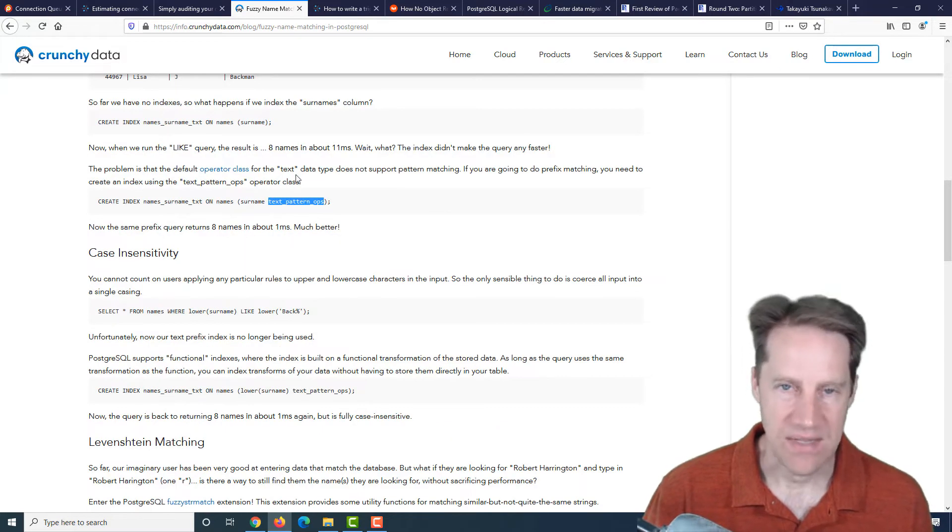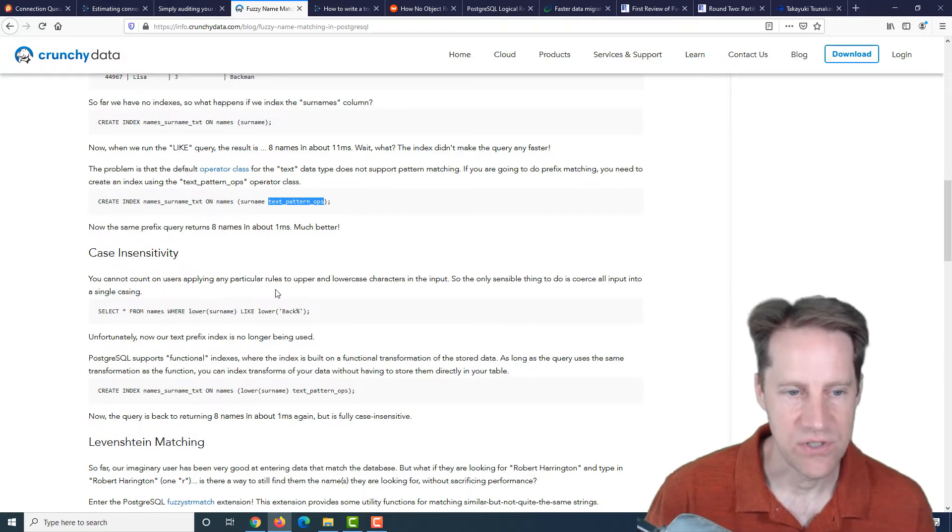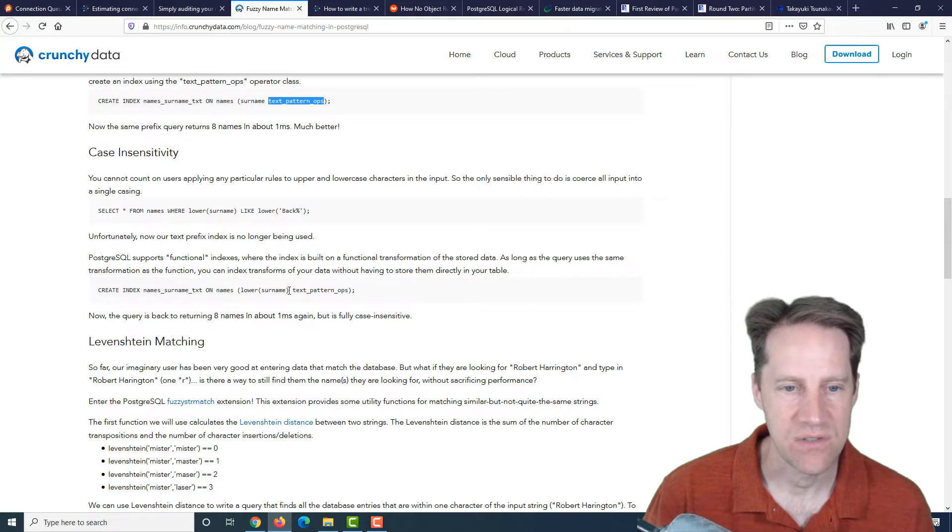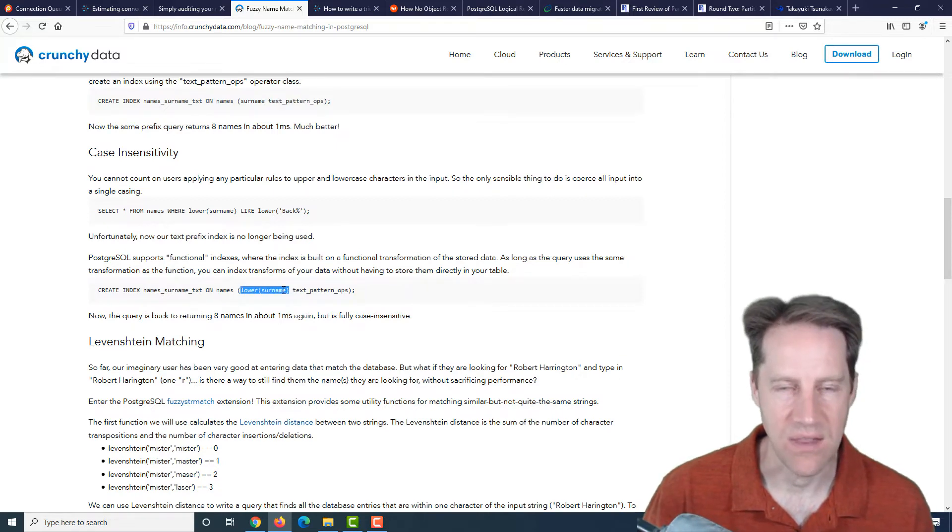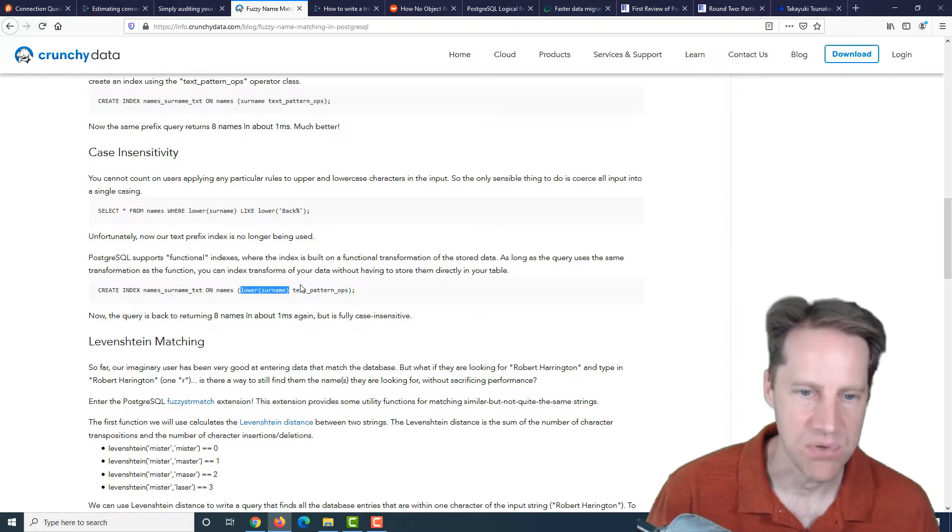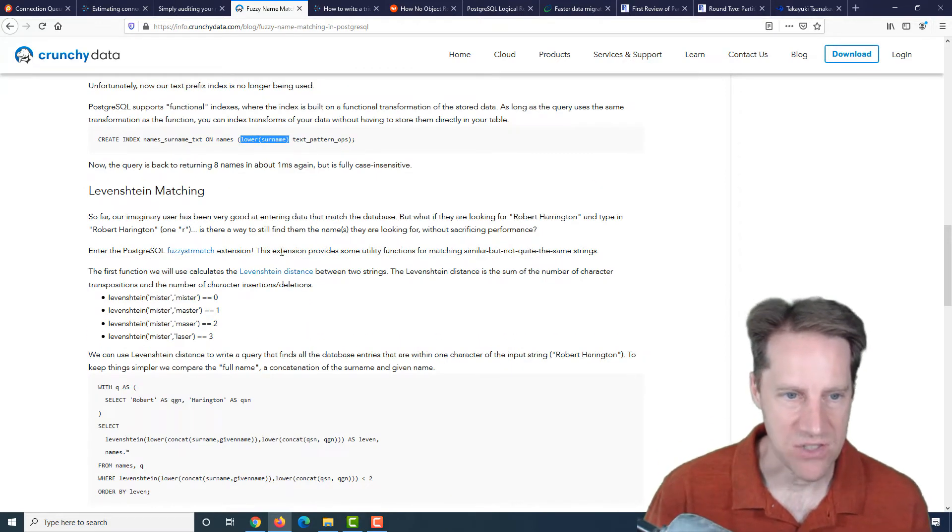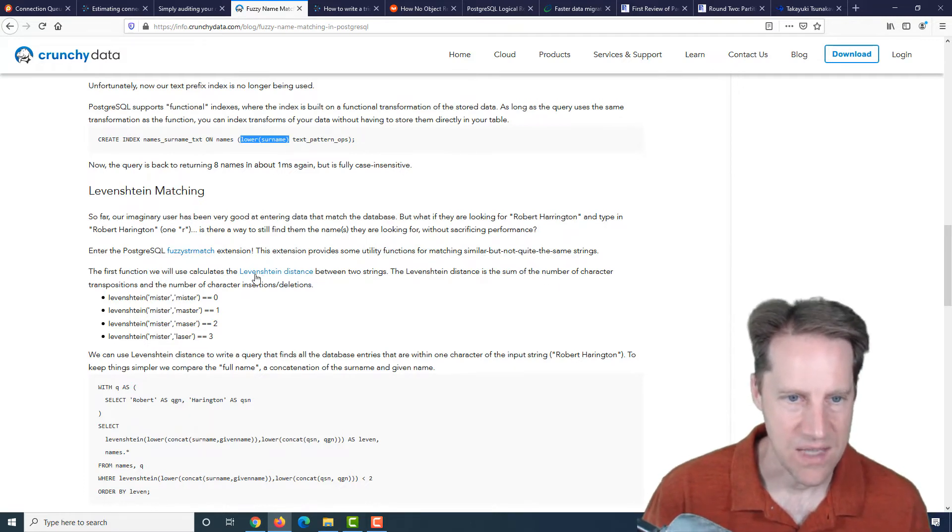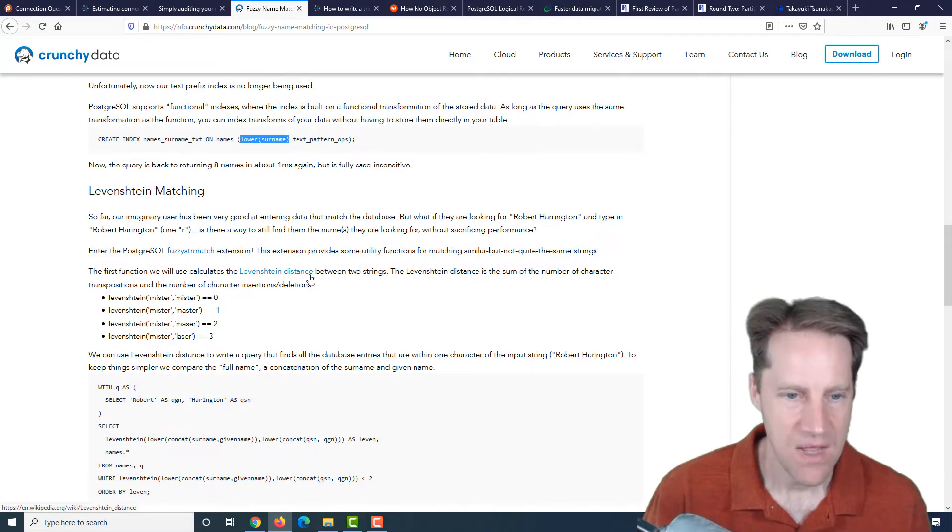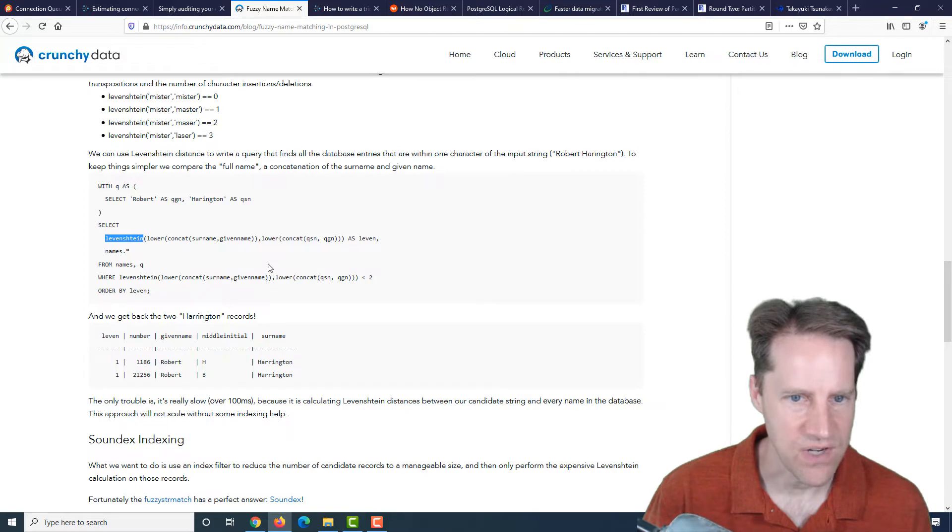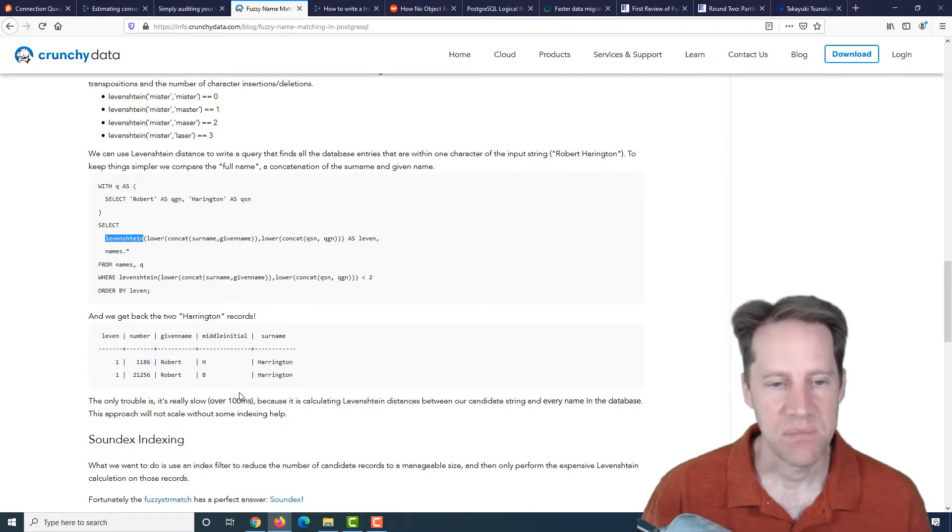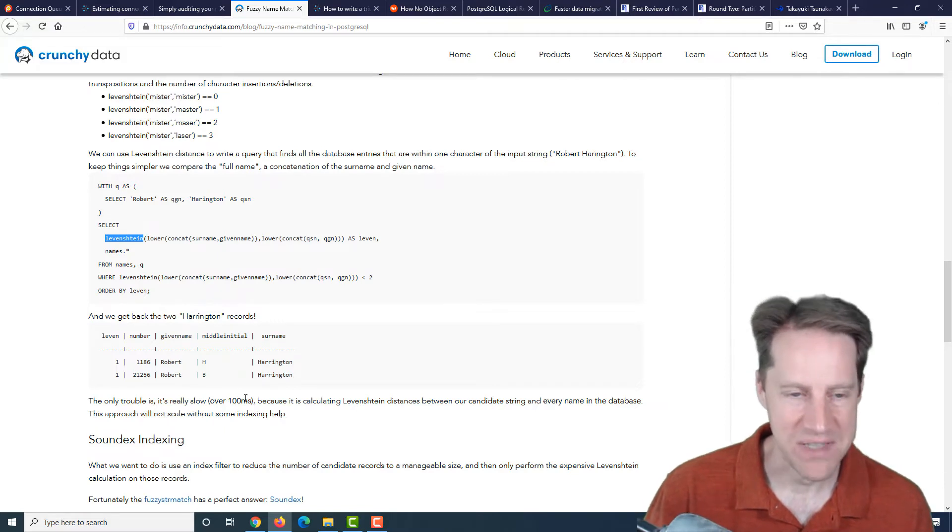But if you index it using a text pattern ops, then it will use the index. But there's also a case issue. So you can do case insensitive searches, but if you do that and want an index, you're going to have to do a function index. Now getting onto the fuzzy matching, they actually used the fuzzy string match extension and it does Levenstein distance between strings. But the problem was it took over 100 milliseconds, so pretty darn slow.